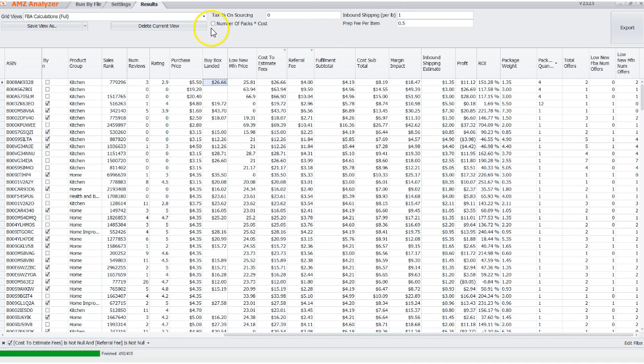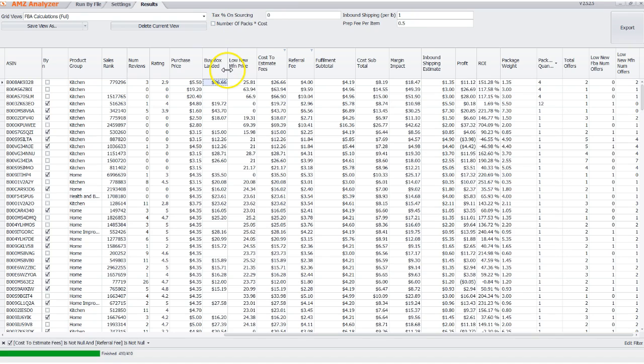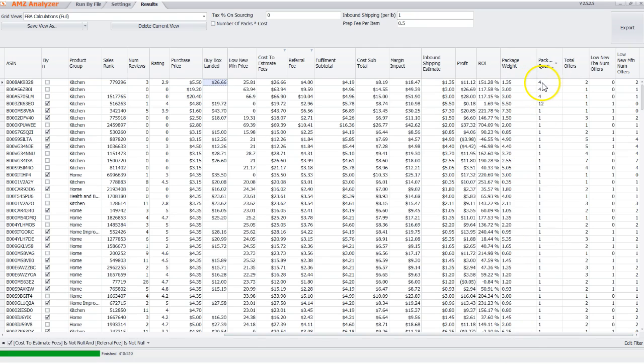We also have a new feature that you guys have been asking for for a long time, and I'm happy to deliver, which is the multi-pack support. You'll notice a number of packs per cost feature here that you could click on. And what that does is it takes into account the pack quantity. So you could see these items up here contain multi-packs.